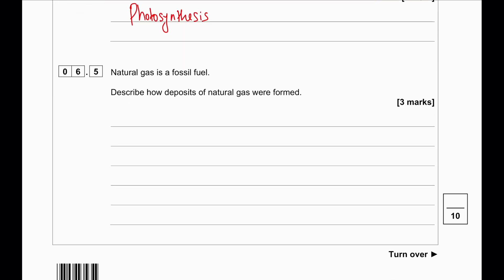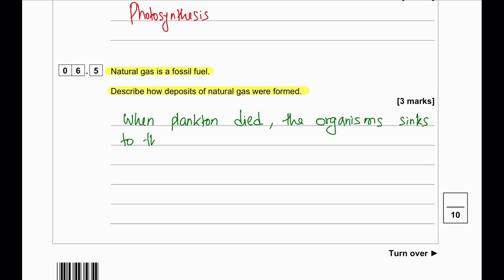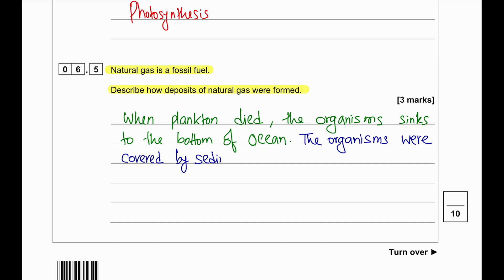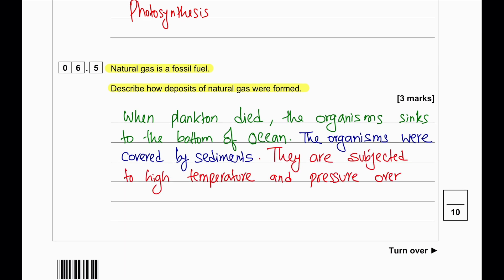Natural gas is a fossil fuel. Describe how deposits of natural gas are formed. When plankton dies and organisms are covered by sediments, they are subjected to high temperature and pressure over millions of years, and this converts them into fossil fuels such as natural gas.